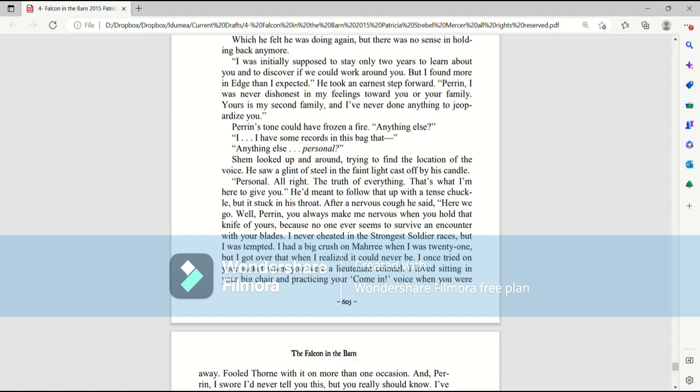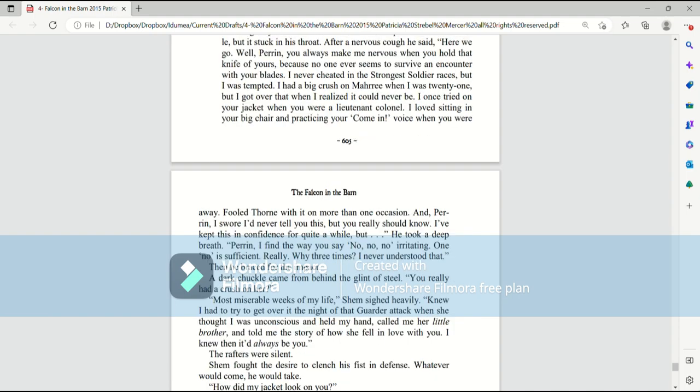Perrin's tone could have frozen a fire. Anything else? I have some records in this bag that... Anything else? Personal? Shem looked up and around, trying to find the location of the voice. He saw a glint of steel in the faint light cast off by his candle. Personal. All right. The truth of everything. That's what I'm here to give you. He meant to follow that up with a tense chuckle, but it stuck in his throat. After a nervous cough, he said, here we go.